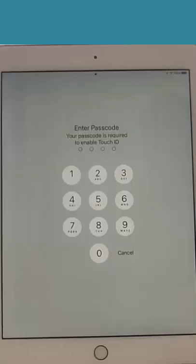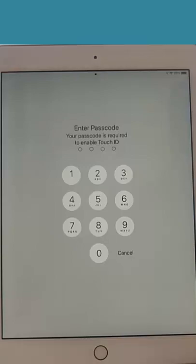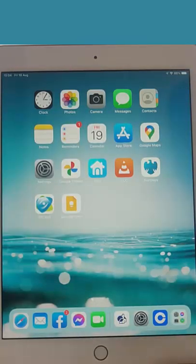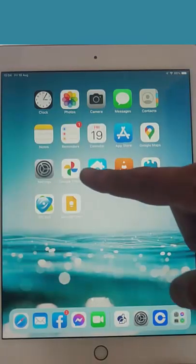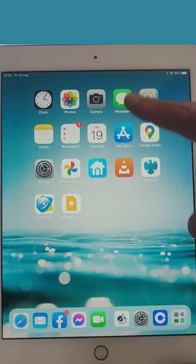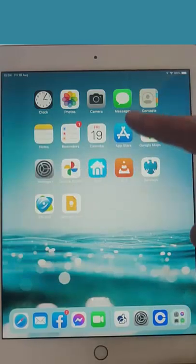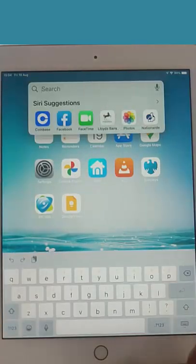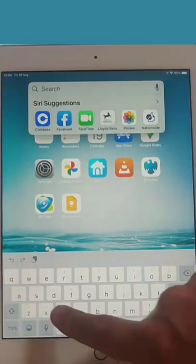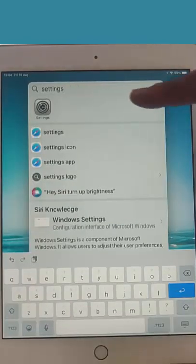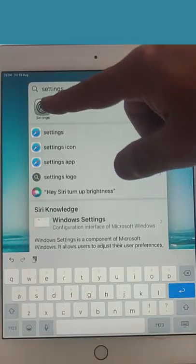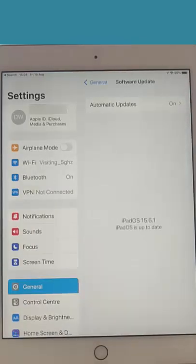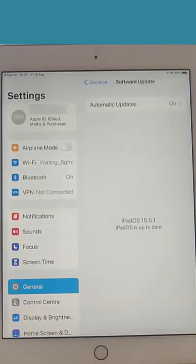It's now asking for our passcode. There we go, we're back to our main screen again. Let's just go to Settings, tap Software Update, and it checks for updates. There you go, it says your iPad OS is up to date. So as long as it's iPad OS 15 or above, then you should be now fully protected.